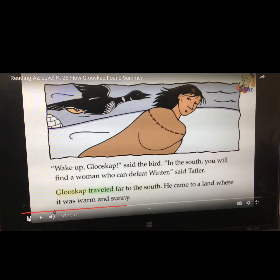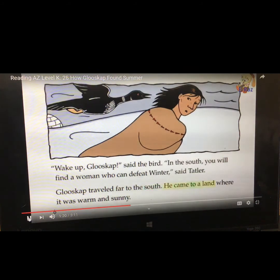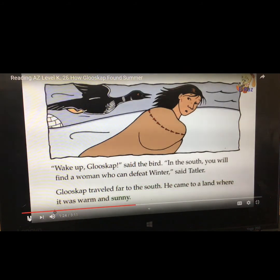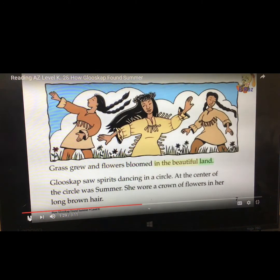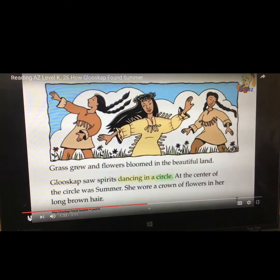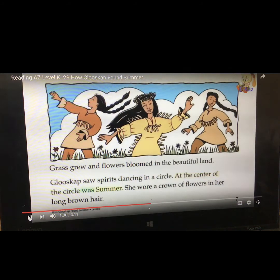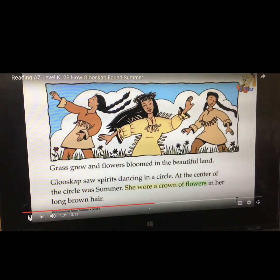Glooscap traveled far to the south. He came to a land where it was warm and sunny. Grass grew and flowers bloomed in the beautiful land. Glooscap saw spirits dancing in a circle.